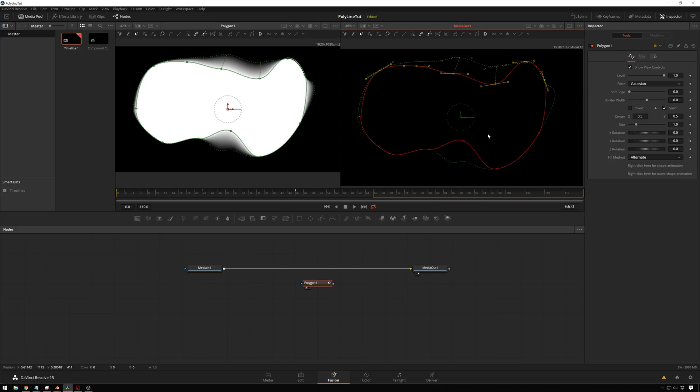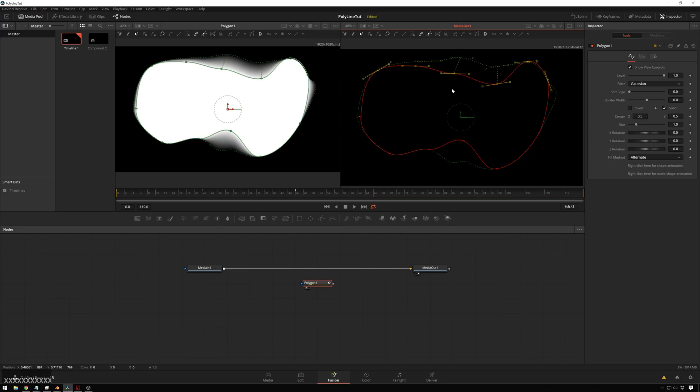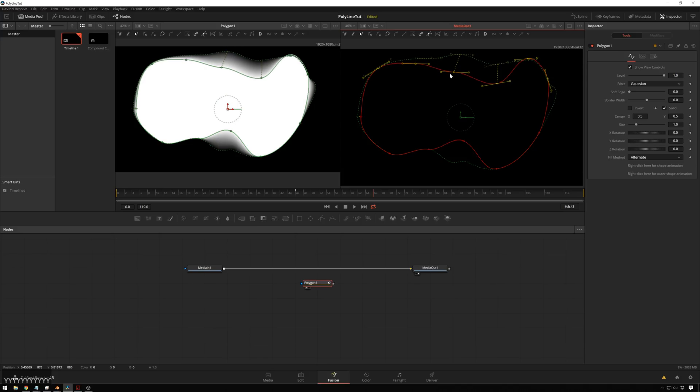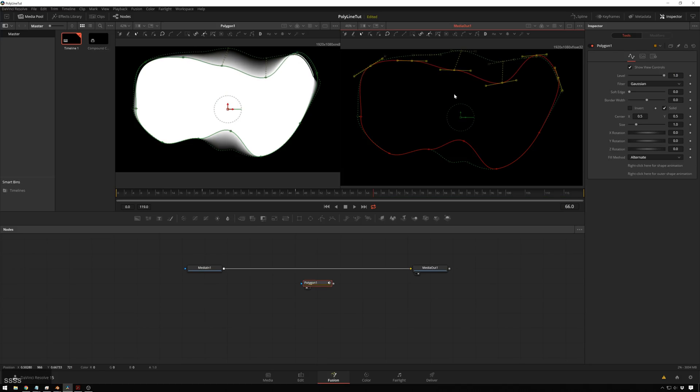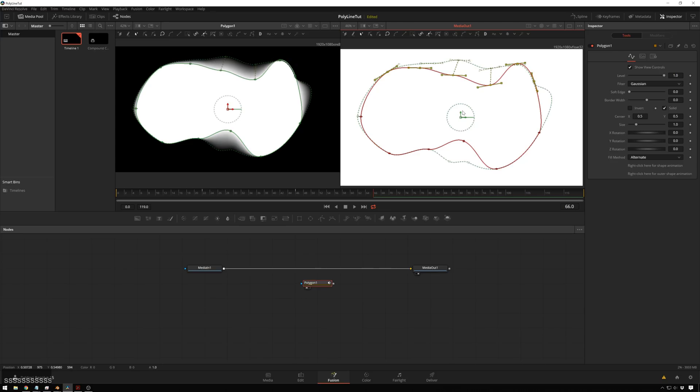And you can do the same thing with scale. So hold down X, click and drag, and scale on the X axis. Hold down Y, click and drag, and scale on the Y axis. Hold down S, click and drag, and you can just scale on both axes. So there's that.